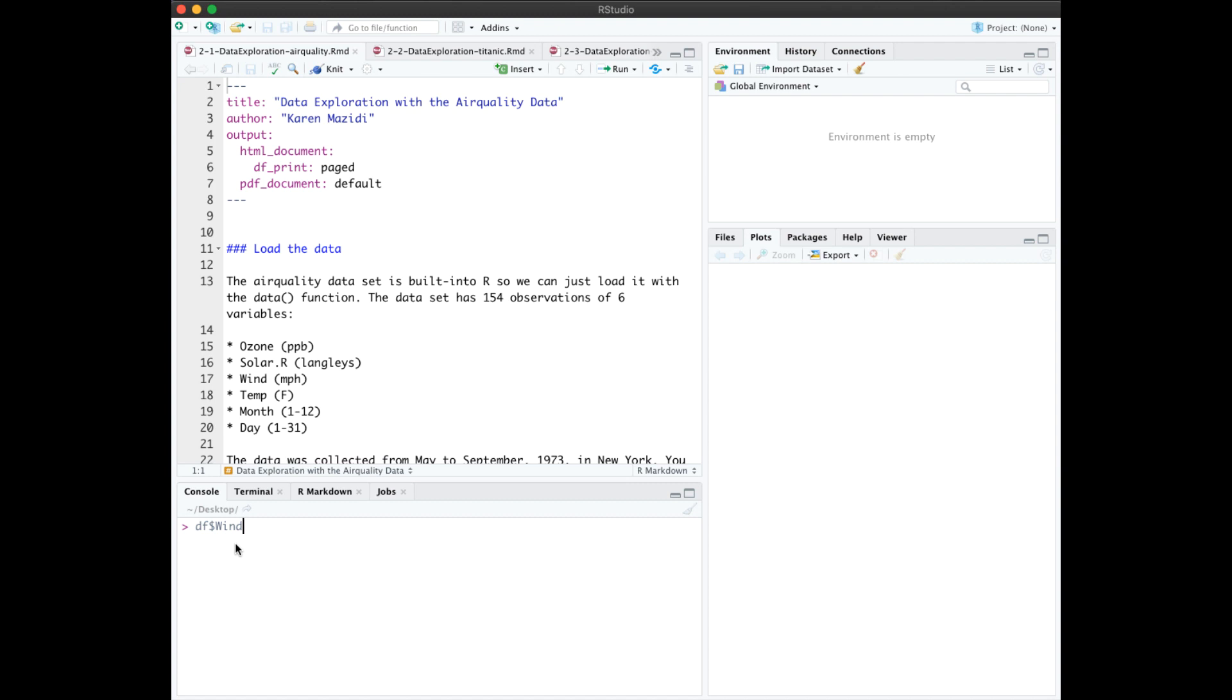If you accidentally get objects saved in the workspace, you can delete them with the code we showed last time. This code will delete everything in the workspace. In this video, we'll review data exploration and talk about R control structures.